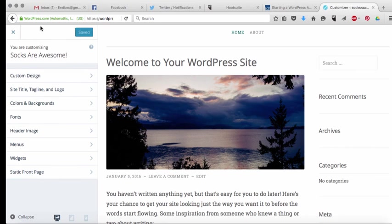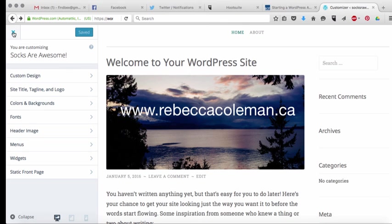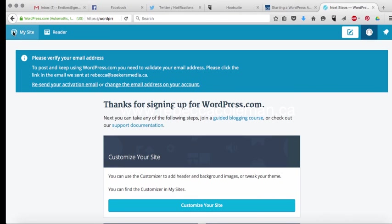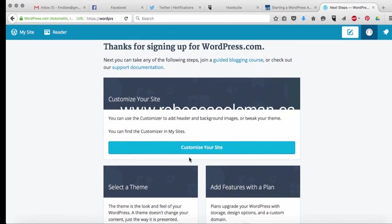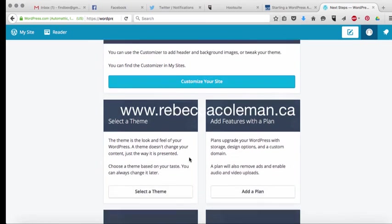So I'm just going to hit save and publish and then I'm going to X this out and make it go away and then we have now finished customizing our site.